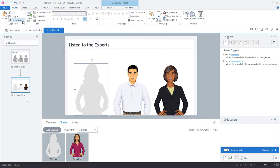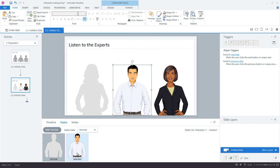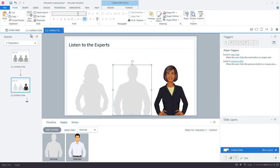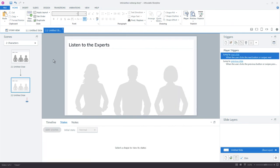Let's select the format painter, and I'll paint him. You can see his selected state picks up the same properties, and we'll do it finally for our third character, where she has a normal state that's grayed out and then a selected state that's active.